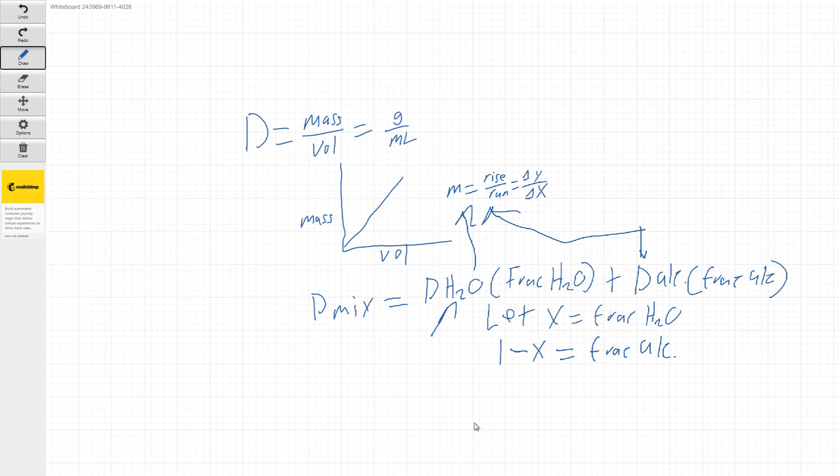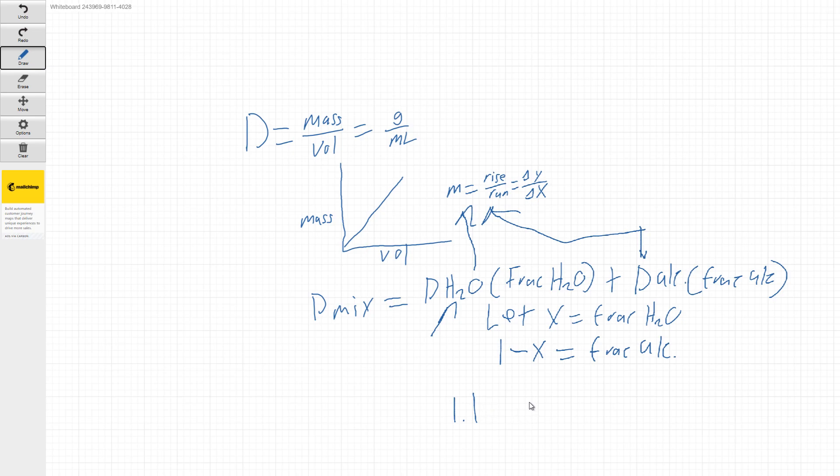So for example, and these numbers wouldn't be exact, but let's say you calculate out the density of water to be say 1.1 and our density of alcohol we calculate out to be 0.98.